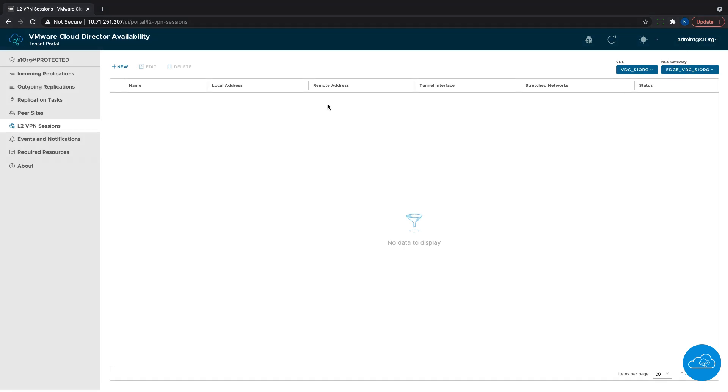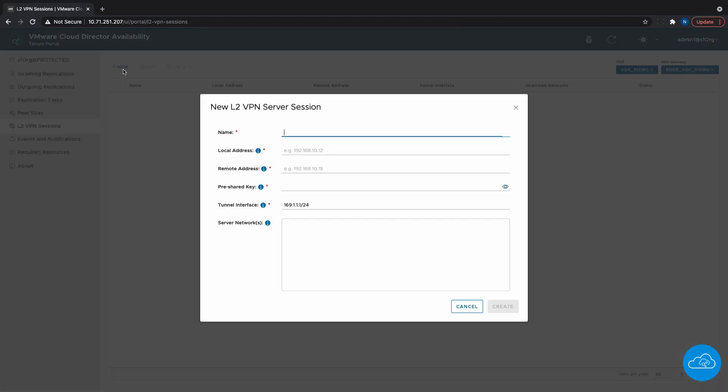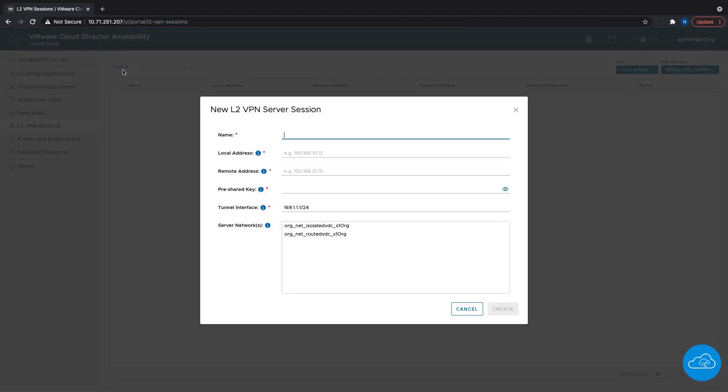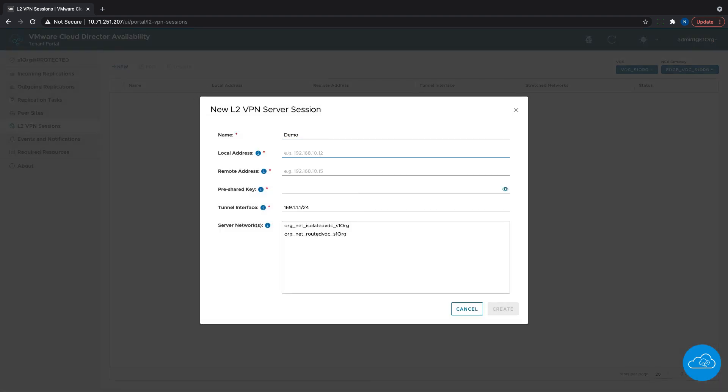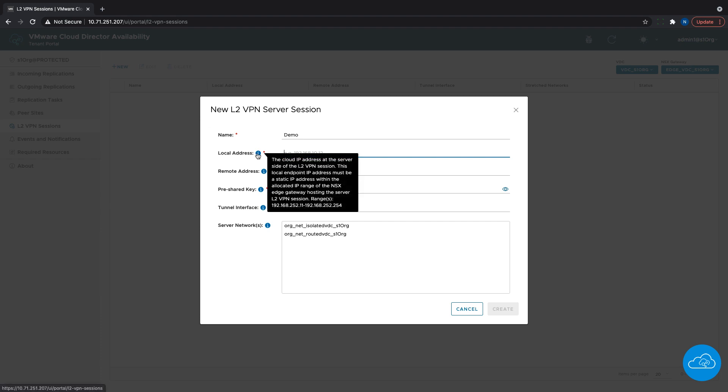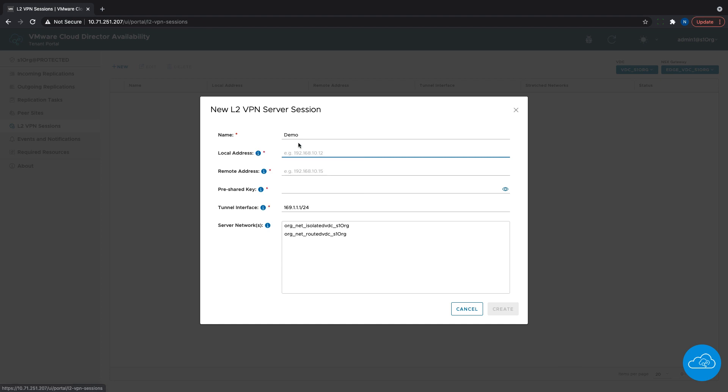To create a new VPN session, we need to click on New. Then we see a dialog box where we give the VPN session a name, then we need to specify the local and remote address. To make sure that we provide a valid local address, when we click on the Info button, we can see the range available for the selected edge.